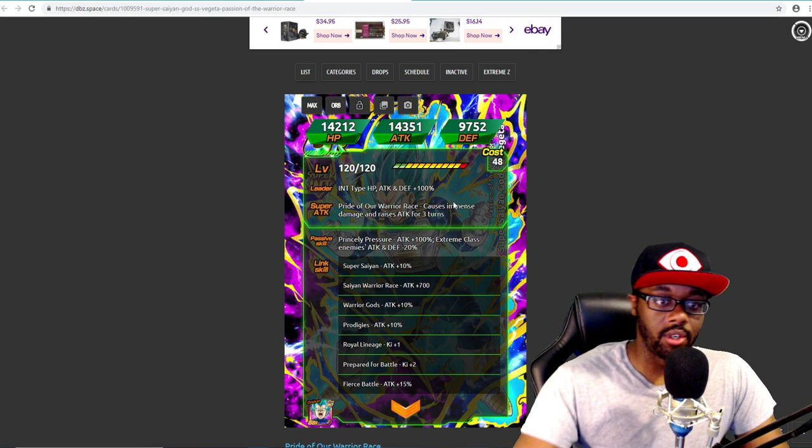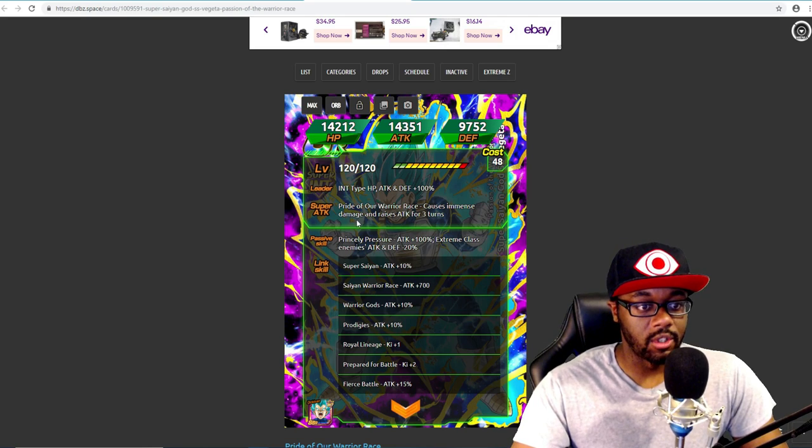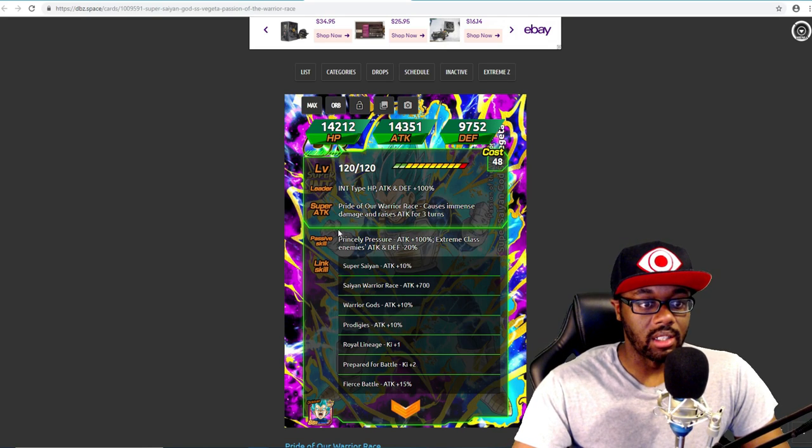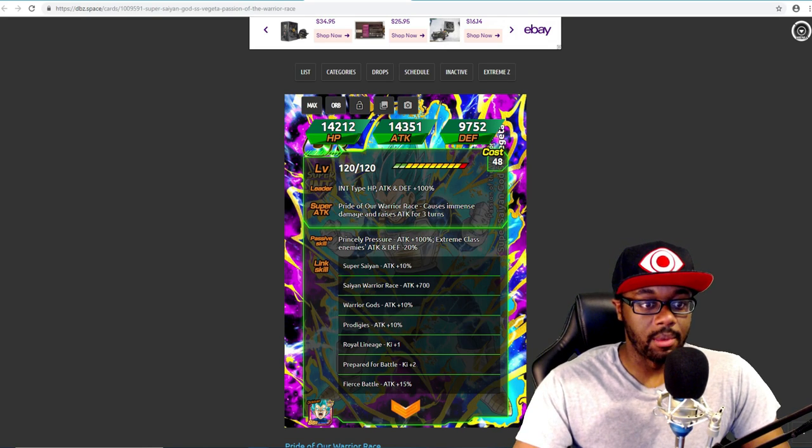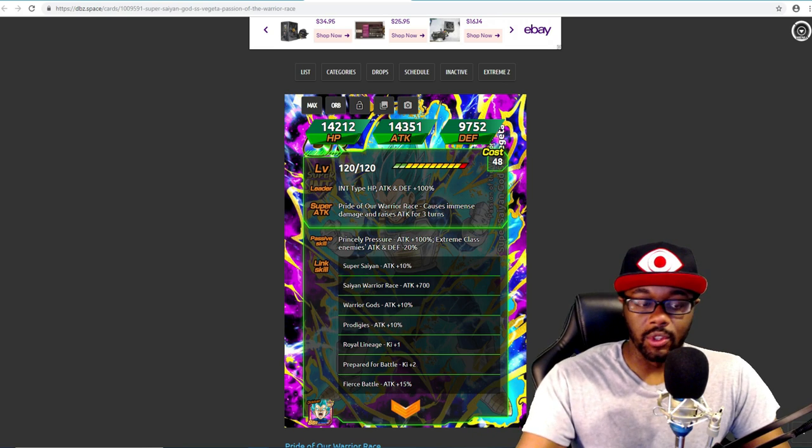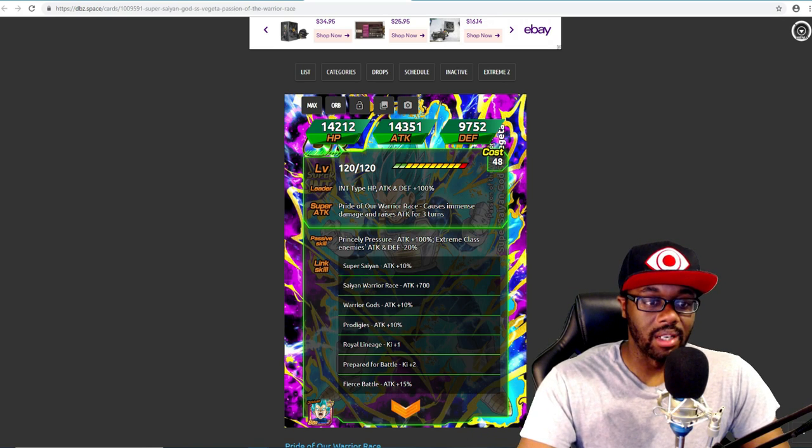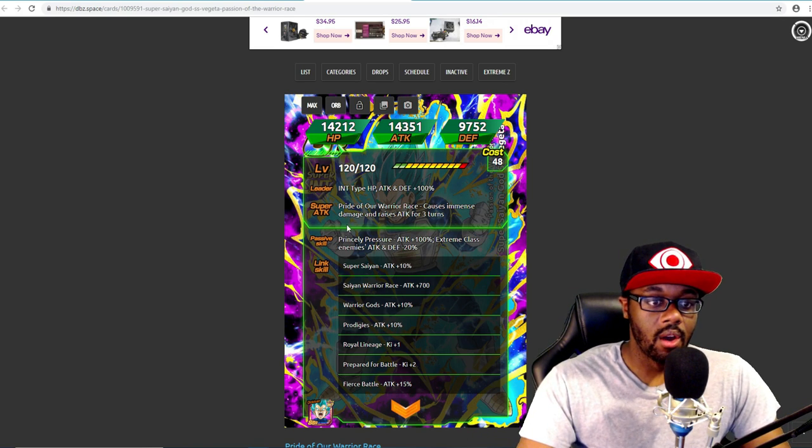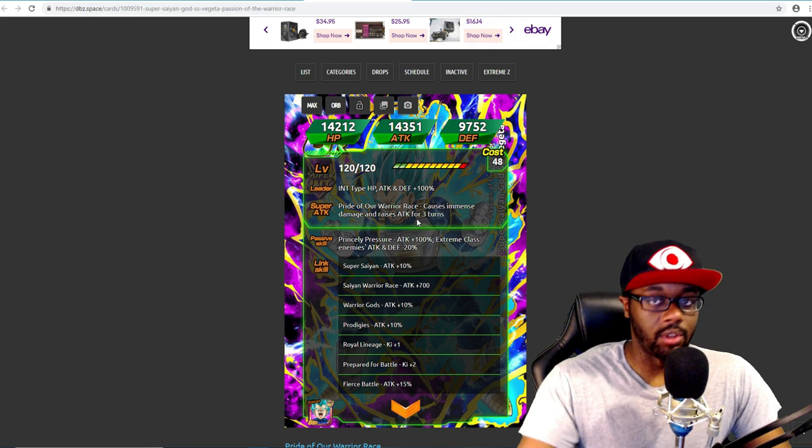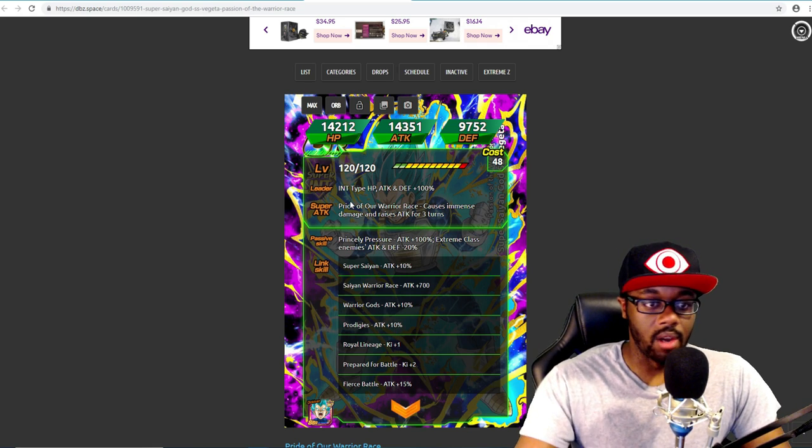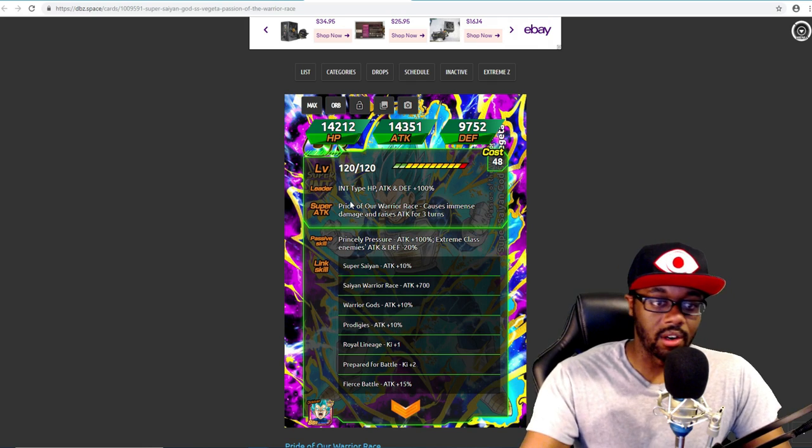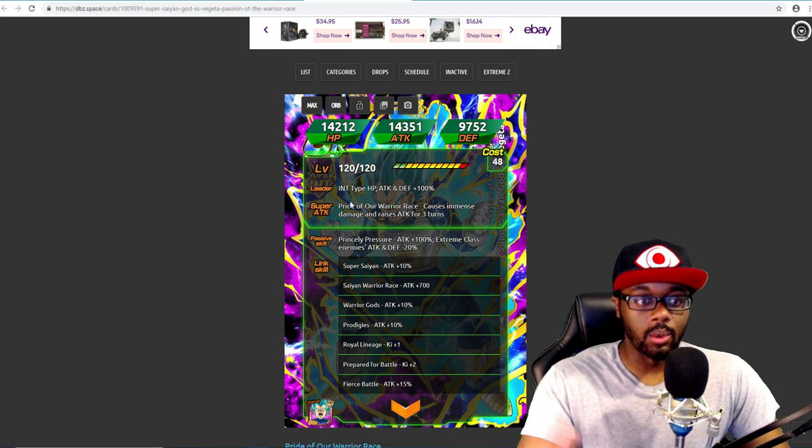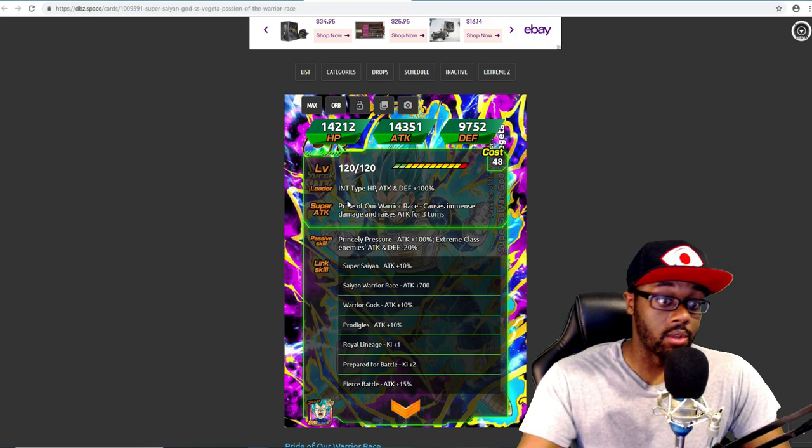I'm pretty sure he's probably gonna still have immense damage and raise attack for three turns. He's probably gonna either raise attack for five turns or it's gonna be greatly raises attack for three turns. Either one of those two - they can extend a turn for two turns or they can just go ahead and add greatly lowers with a bit more percentage on his super attack.